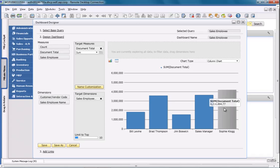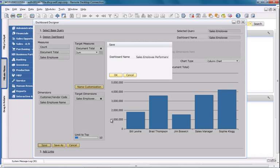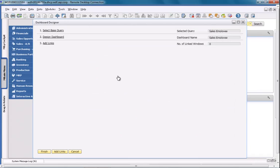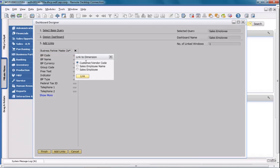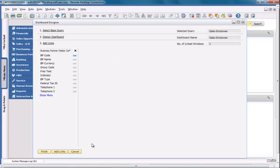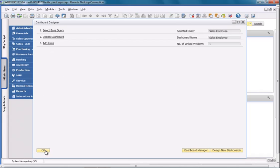Lastly, I need to define a dashboard name, such as SalesEmployeePerformance, and my dashboard will then be saved. I now need to link my dashboard to a specific business process or business activity. In this case, I'm going to link my dashboard to my business partner master data, and then I'm going to link the business partner code dimension to the customer code defined in my query. We've now finished completing our dashboard for the query that we created.